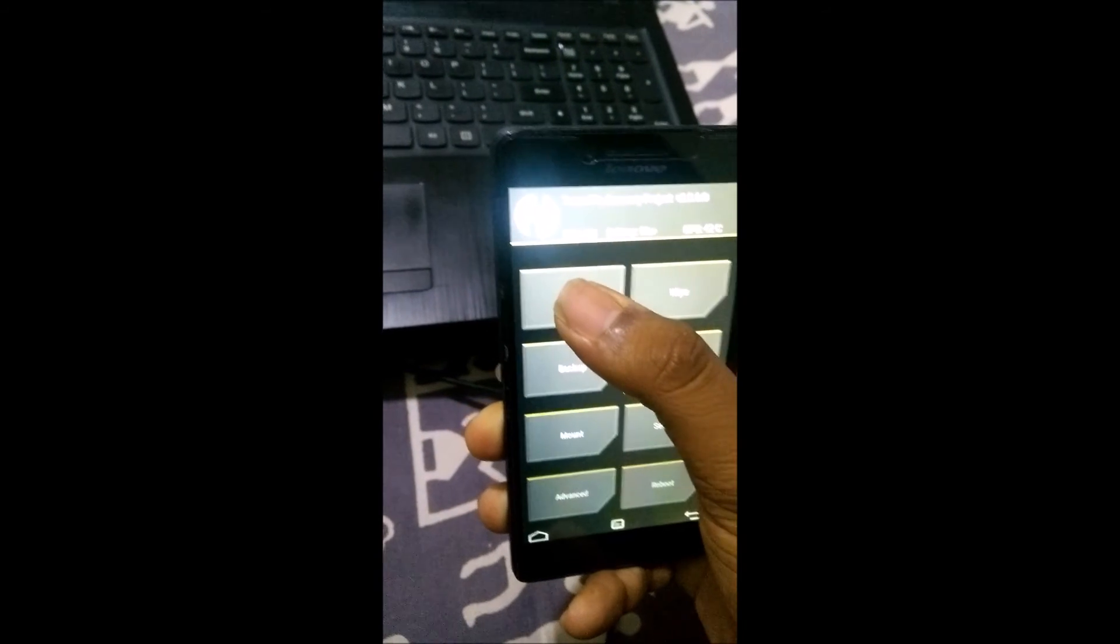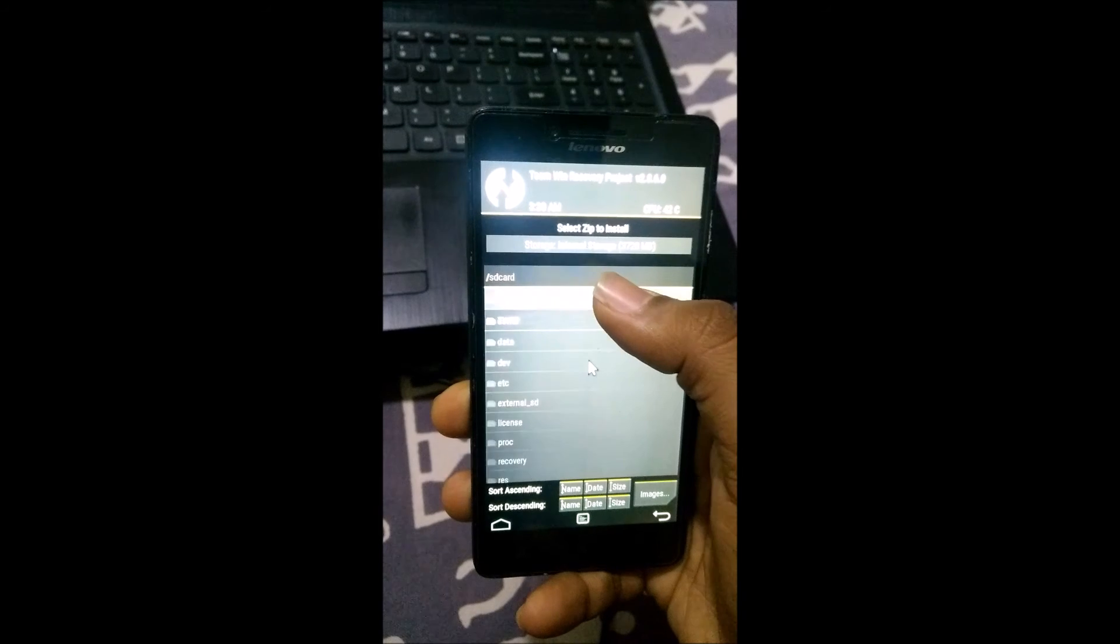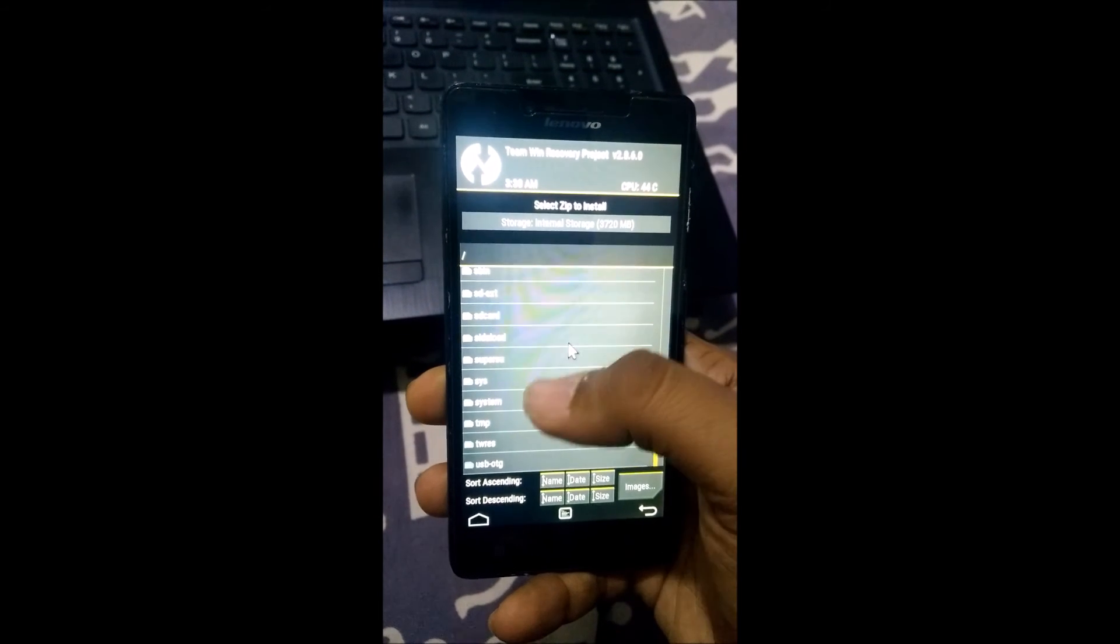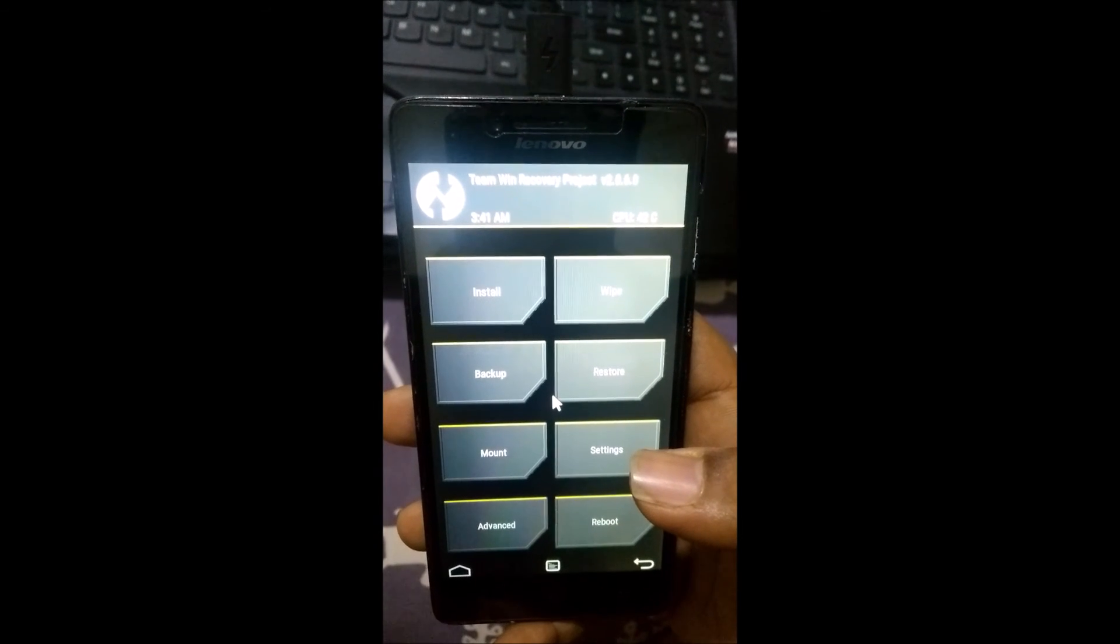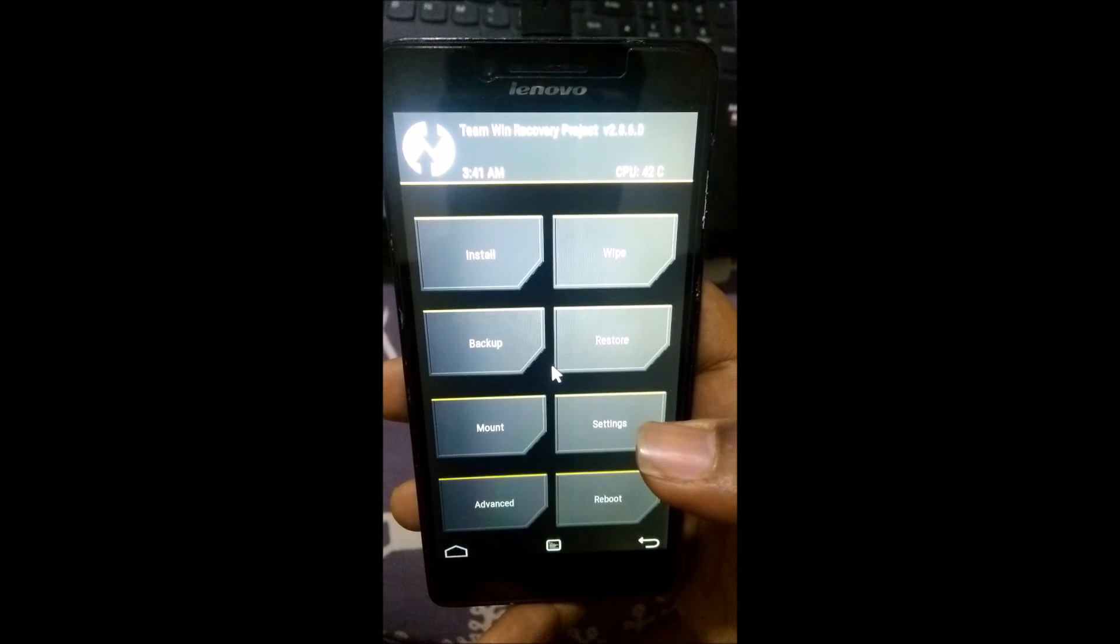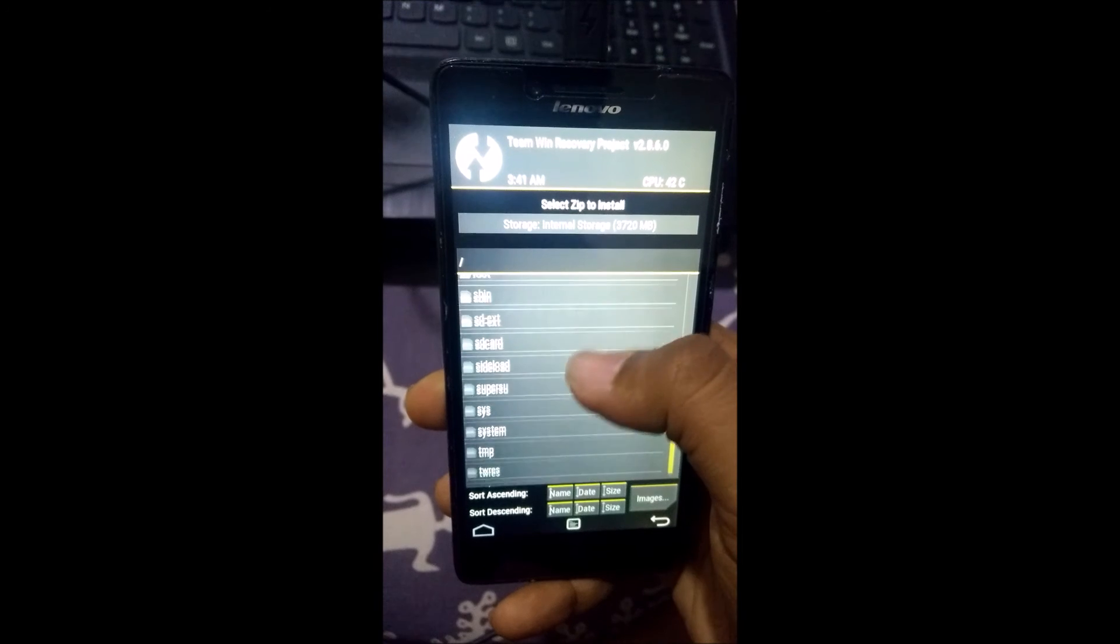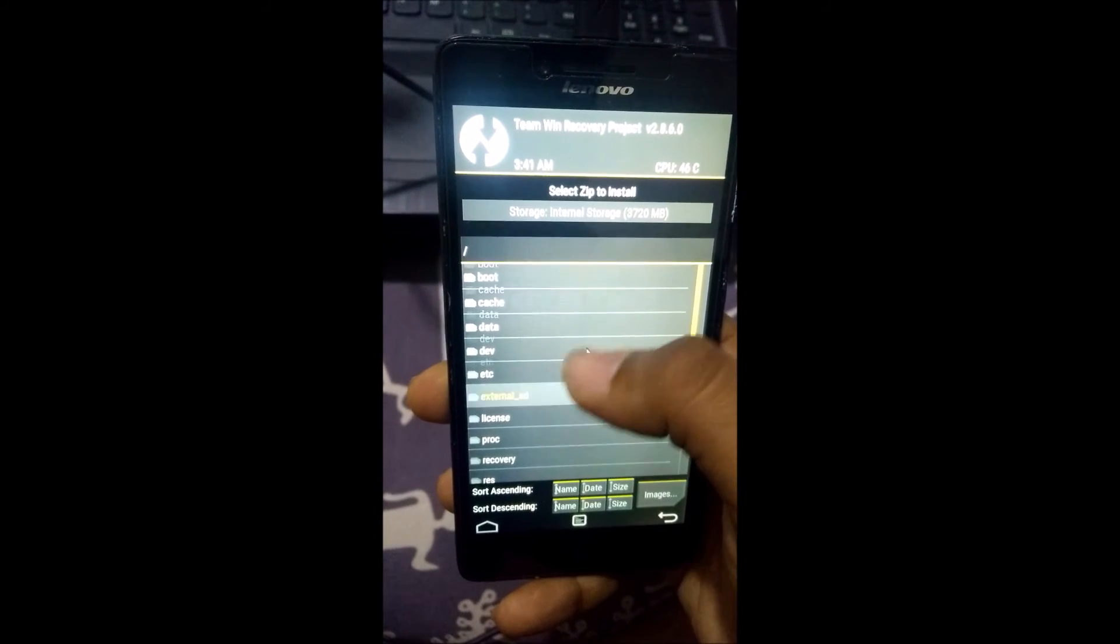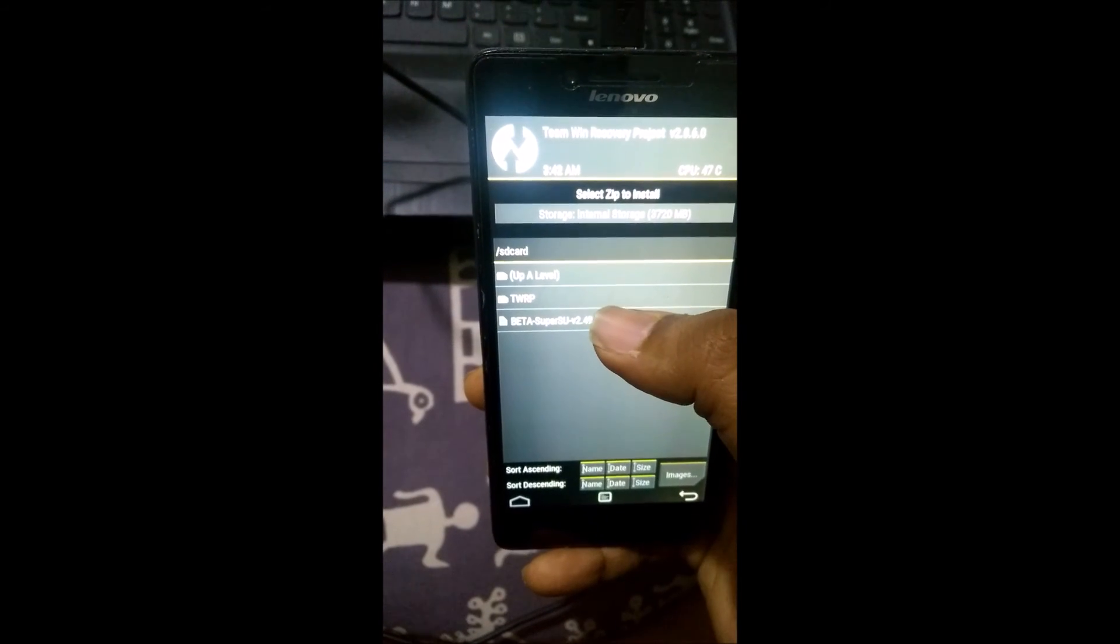Now all we need to do is go to install and then we need to go to our internal storage where we have copied our SuperSU file. If you haven't copied your SuperSU beta file onto your internal storage then it must have wiped now because the phone is rooted now. So what you need to do is copy your SuperSU file again onto your phone via USB cable by connecting it to the laptop after TWRP installation.